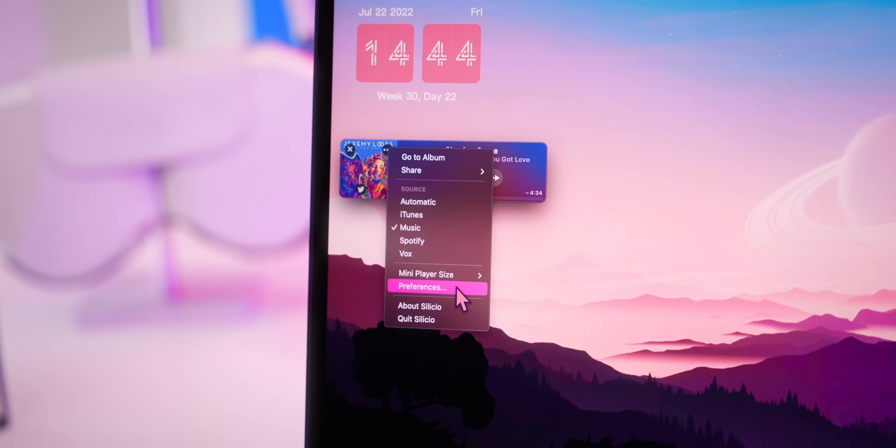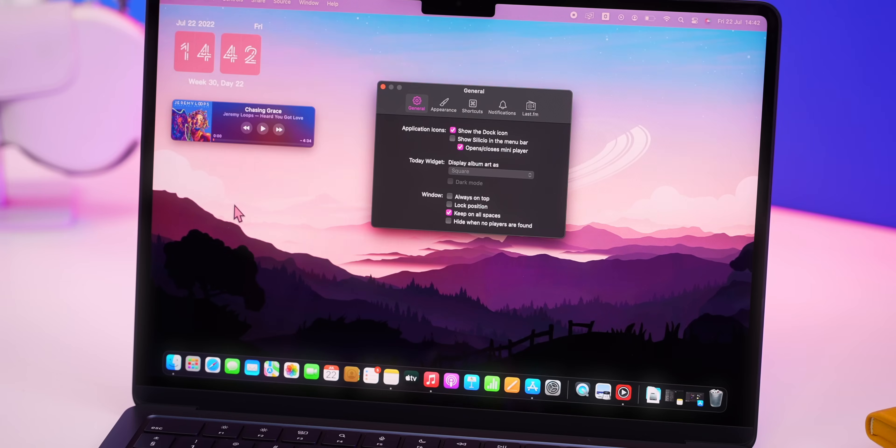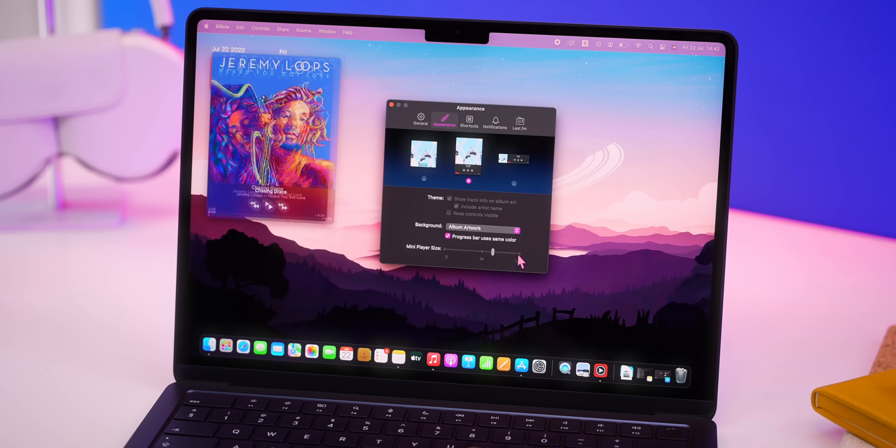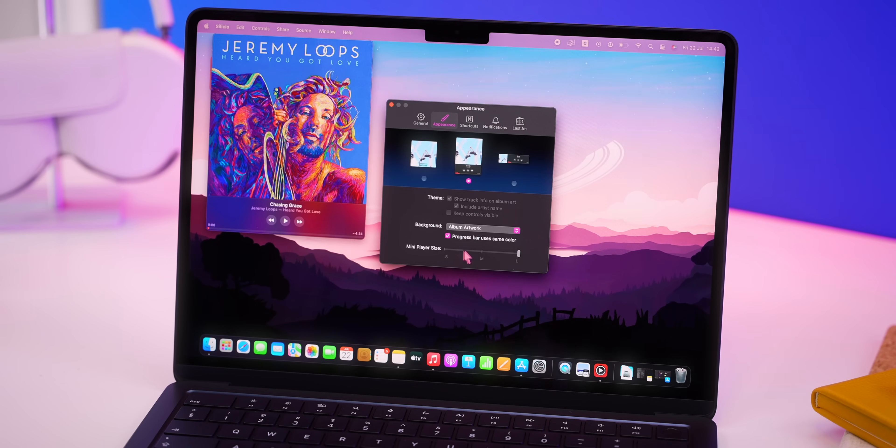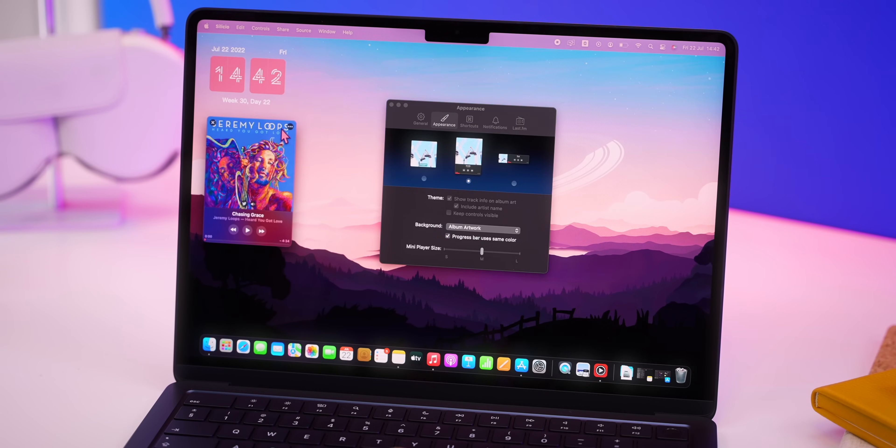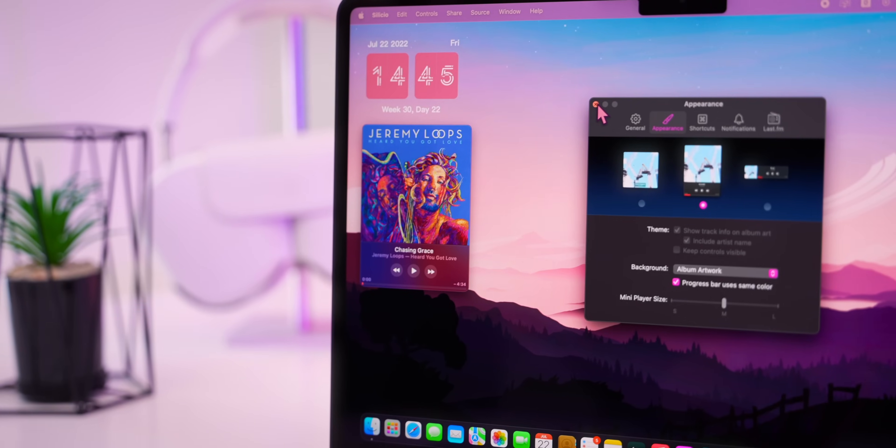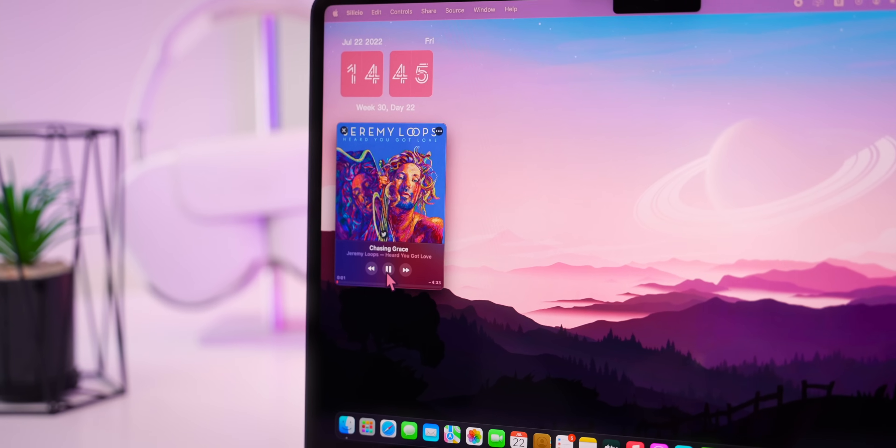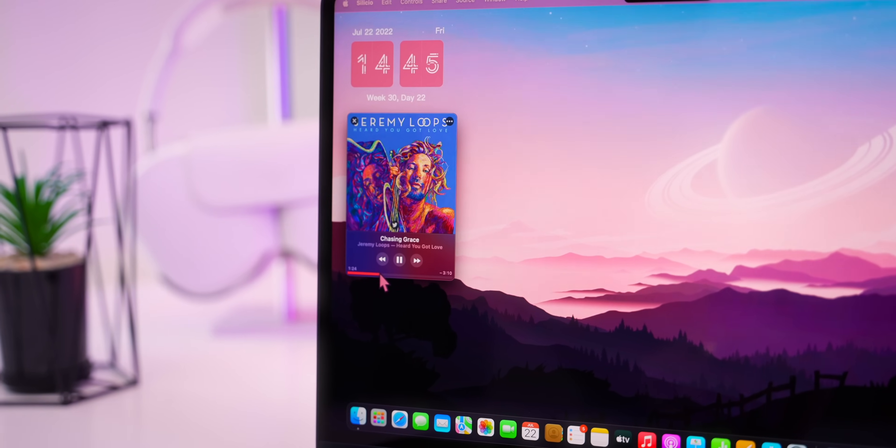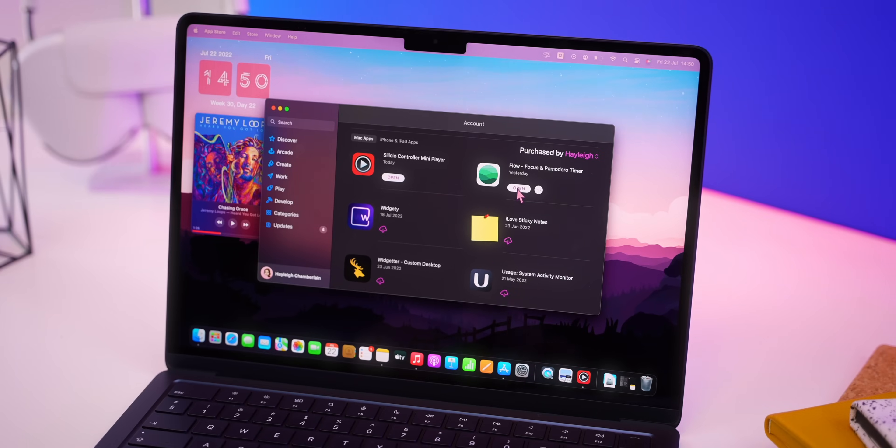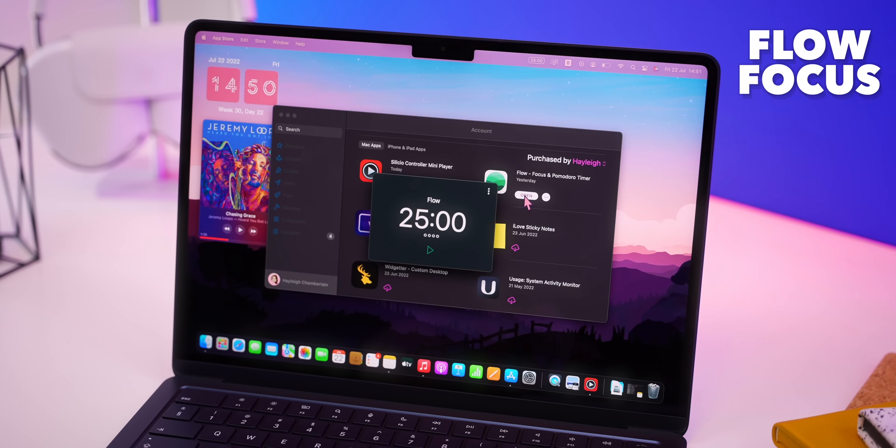Then you can just head on over to Preferences, customize a bunch of different settings as well as the appearance. There's three different styles to choose from. So depending on the album artwork and desktop look you're going for there's a ton of different options. And once you're done you can control your music. Love it.